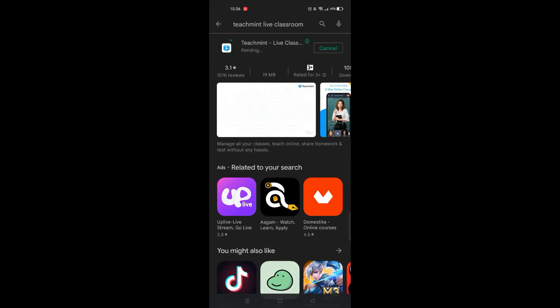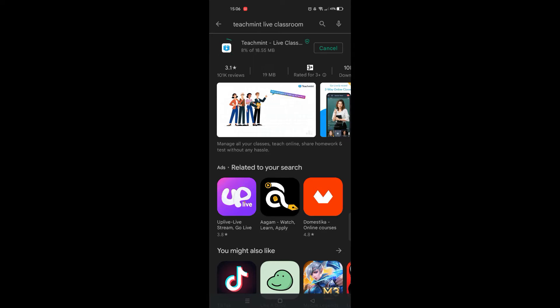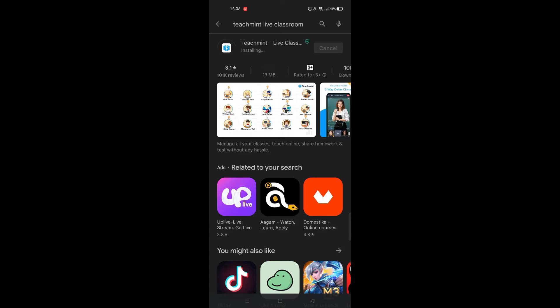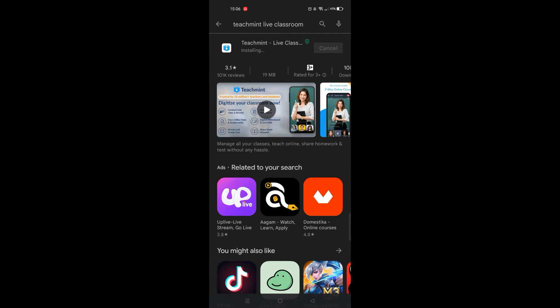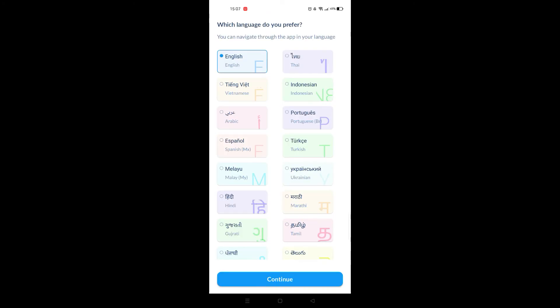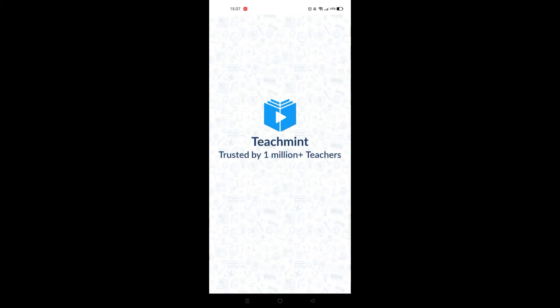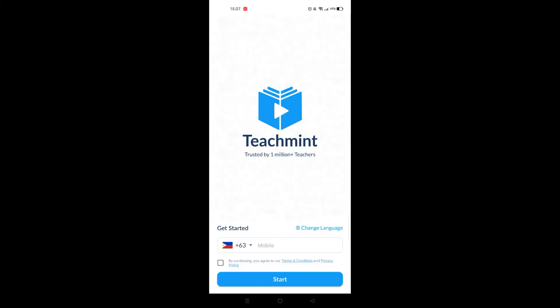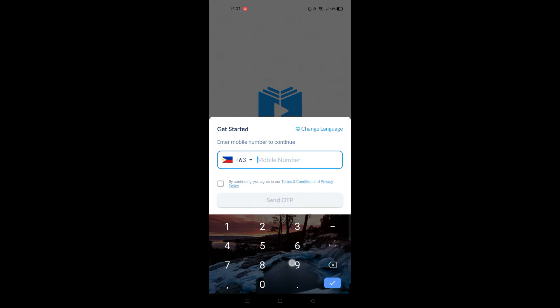Let's take a quick tour of some of the amazing features they have to offer. Use the link I'll be providing below, or go to the Play Store and look for the Teach Mint app live class. When you've successfully downloaded it, you will choose your language — that will be English. You have to wait for the OTP to be sent to you, and then you're done with signing up.